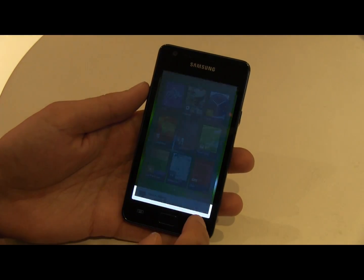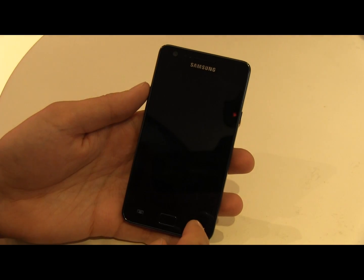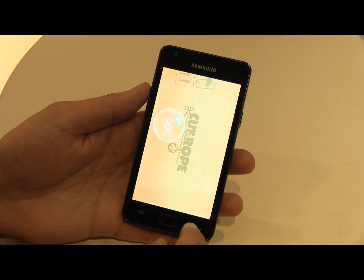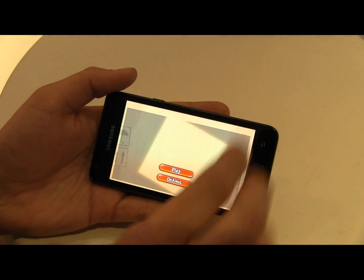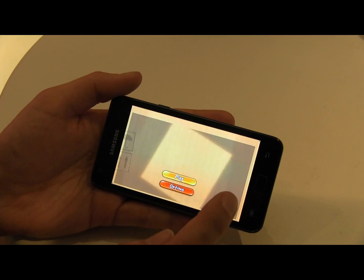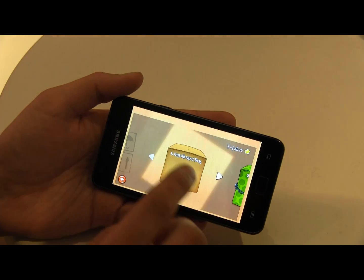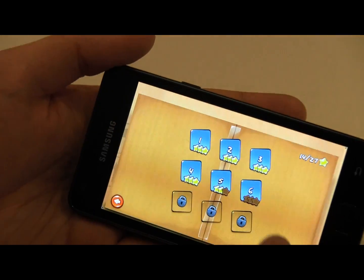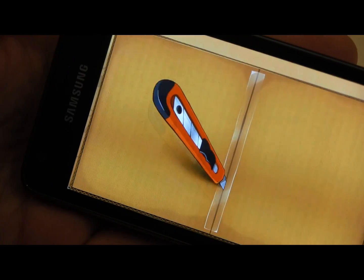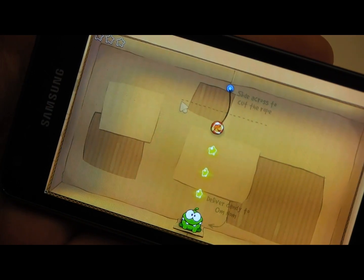And you can play games too, like this one here — Cut the Rope, which is a popular mobile game. I can play it. And again, this is not too surprising — I'm playing a game — but this is written entirely using web technologies.